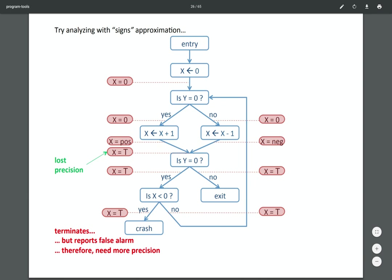But when we reach a join point — just like in live variable analysis where two paths merge — if X is positive along one branch and negative along the other, we have to combine them. We can't say for sure whether it's positive or negative, so we say 'unknown' — the top of the lattice. And when we reach the test checking whether X is less than zero, we can't prove it's false, so we have to assume this branch is possible — even though it actually never is. That's a false alarm from over-approximation.